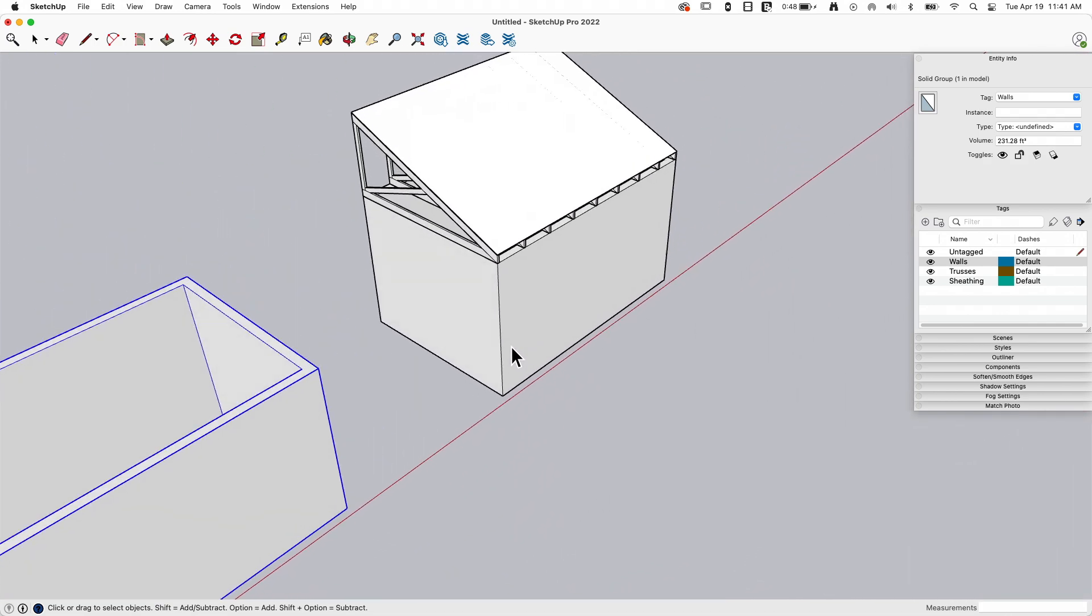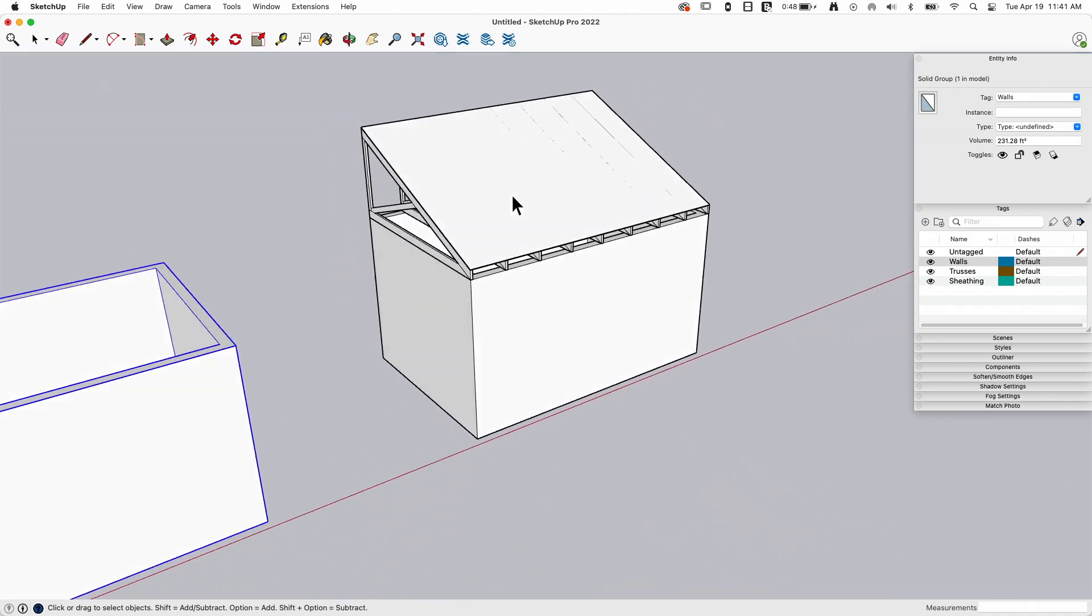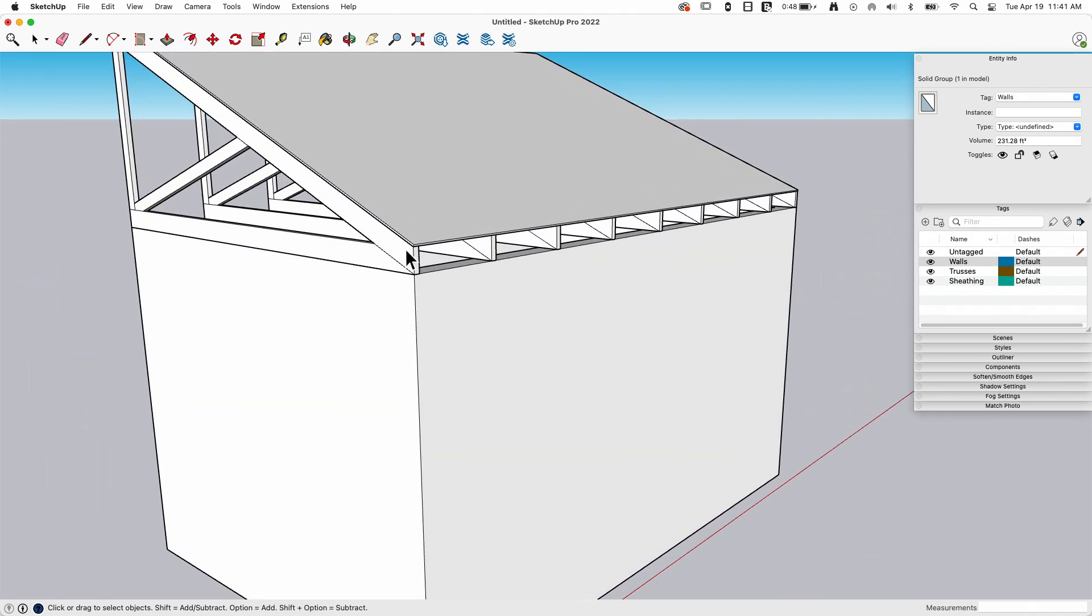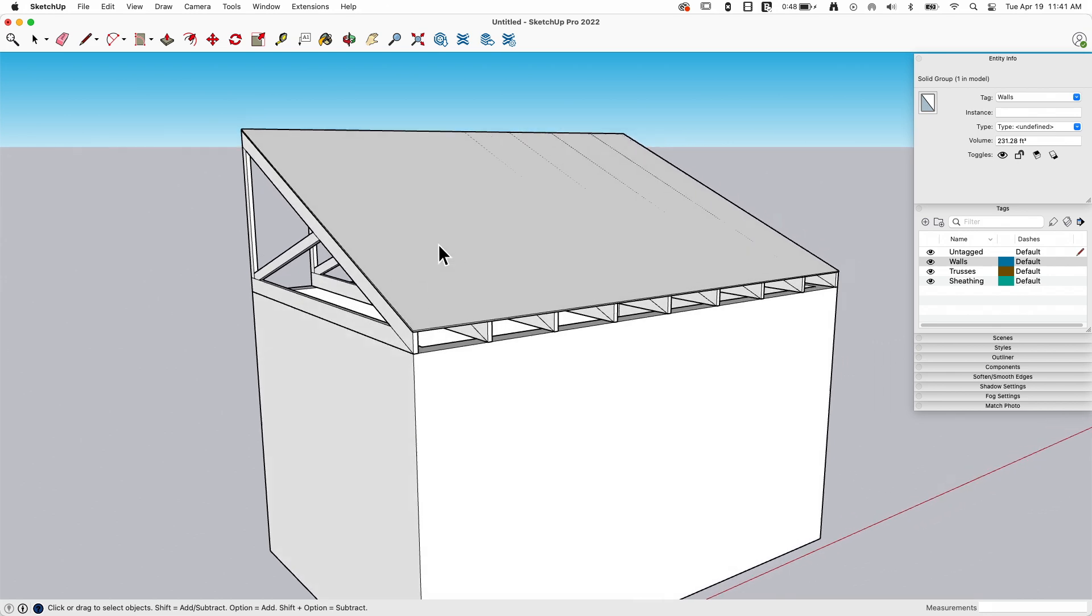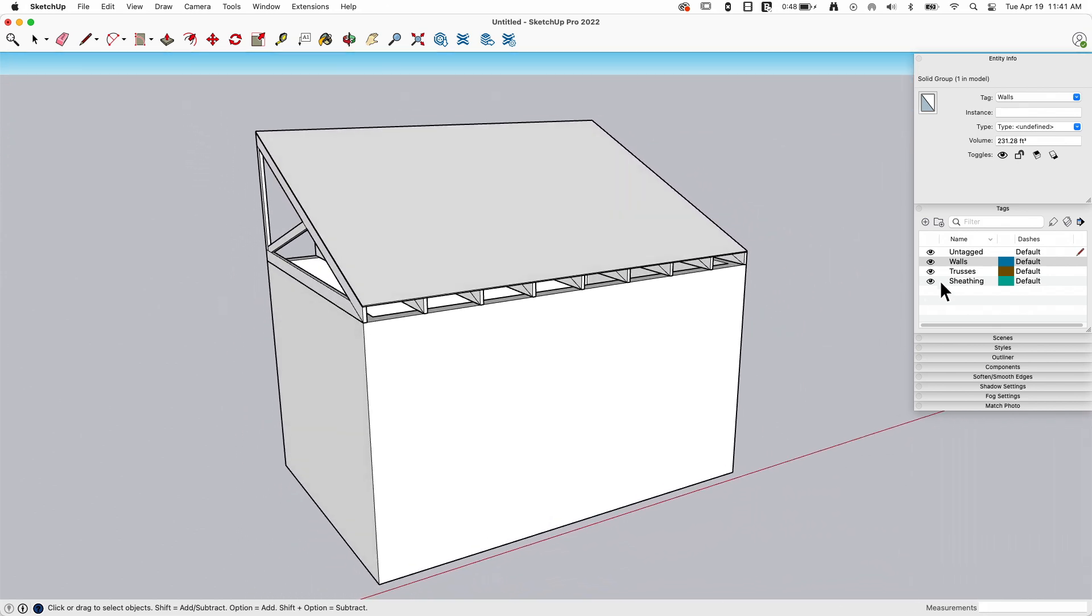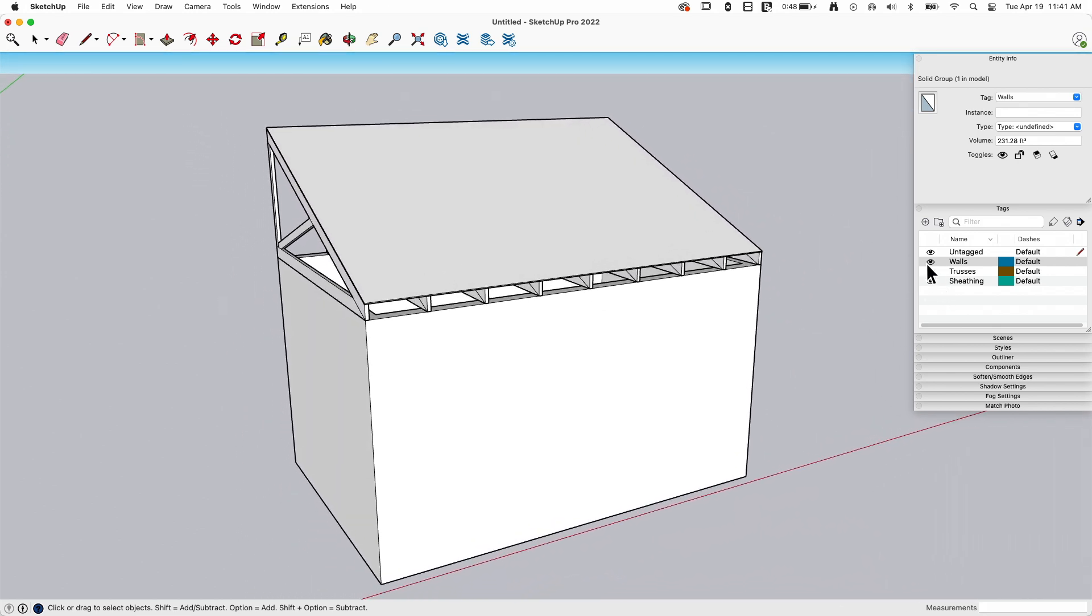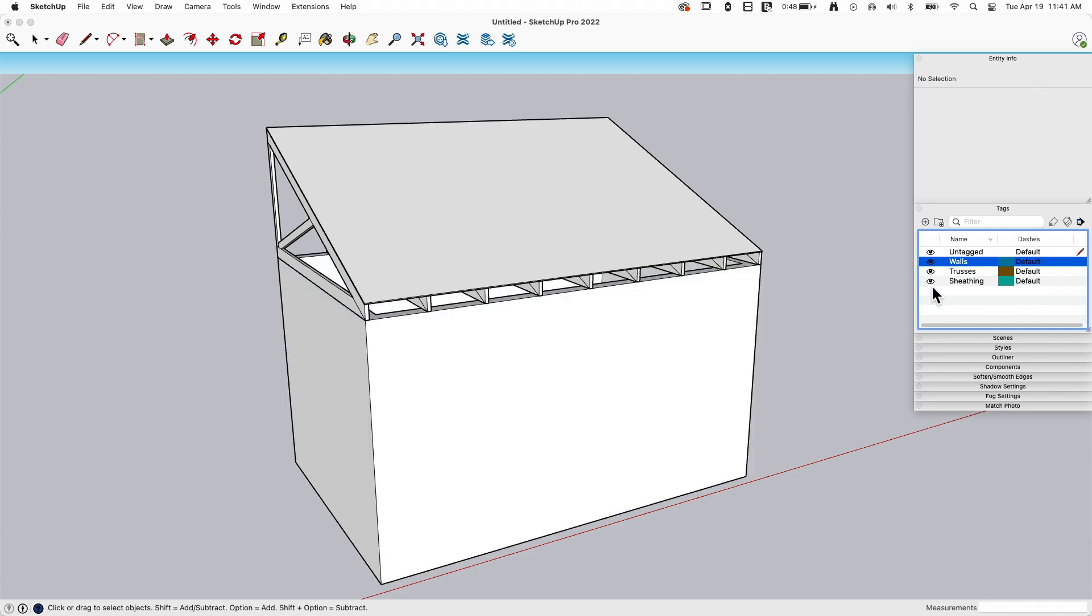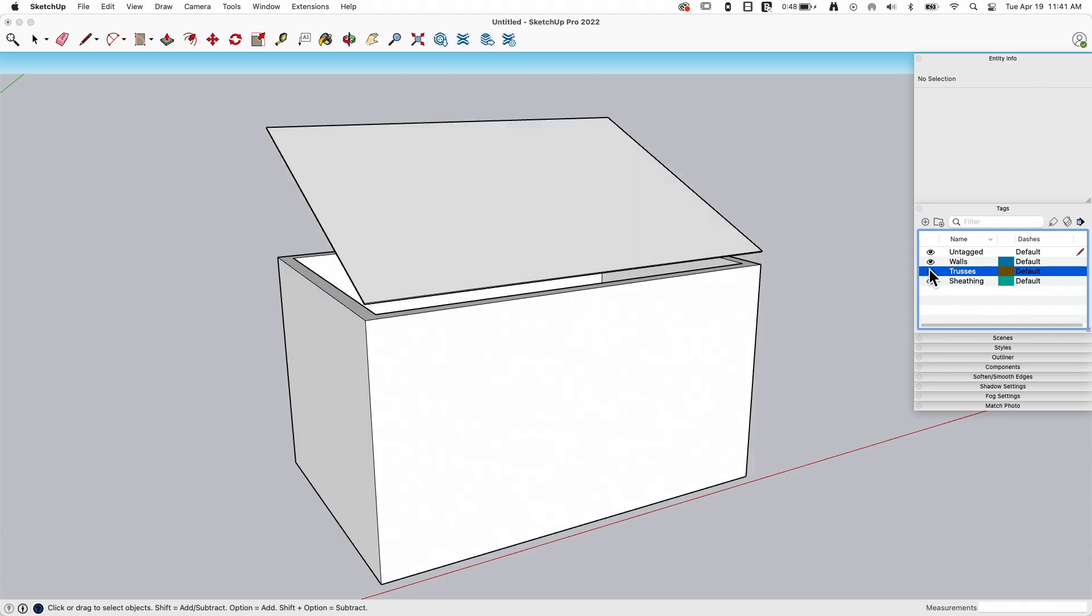So right here in this model, you already see it happening, sneak preview. I have some truss framing, and then I have some sheathing on top. Everything's in its own group here too. So I have a walls group, a sheathing group, and then a trusses group.